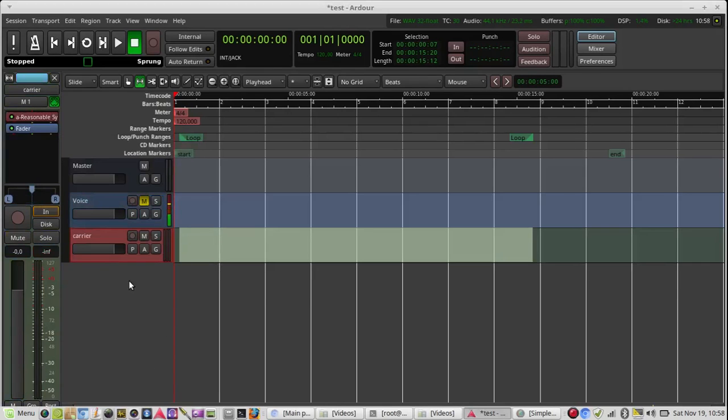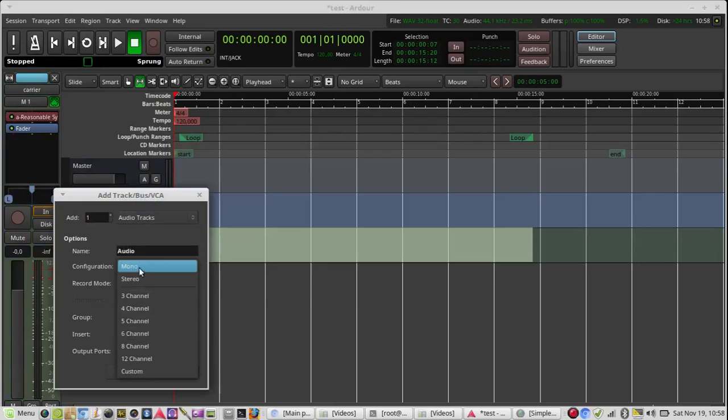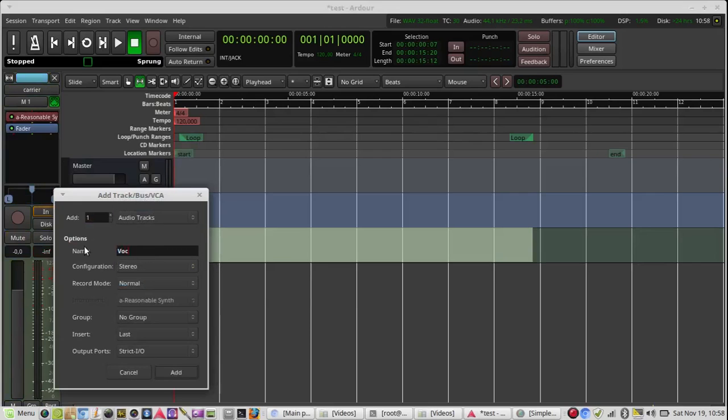And then I create an audio track, stereo, which is the Wokprog.